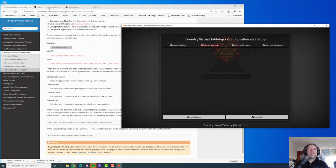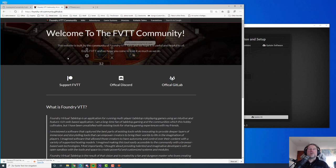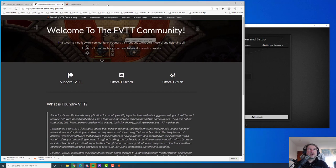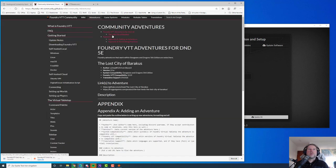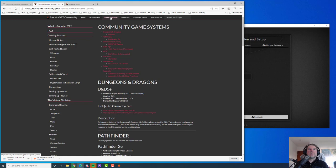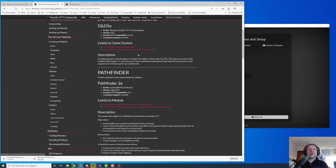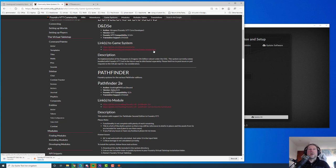Let's install the game system. You will find that in the VTT community wiki — I'll put a link in the description. Here we can see adventures and game systems. I'm a D&D 5e player so we select that one and we can see some links. We're interested in system.json. If you install game systems or modules, you always install them by copying a URL referencing either system.json for game systems or module.json for modules.